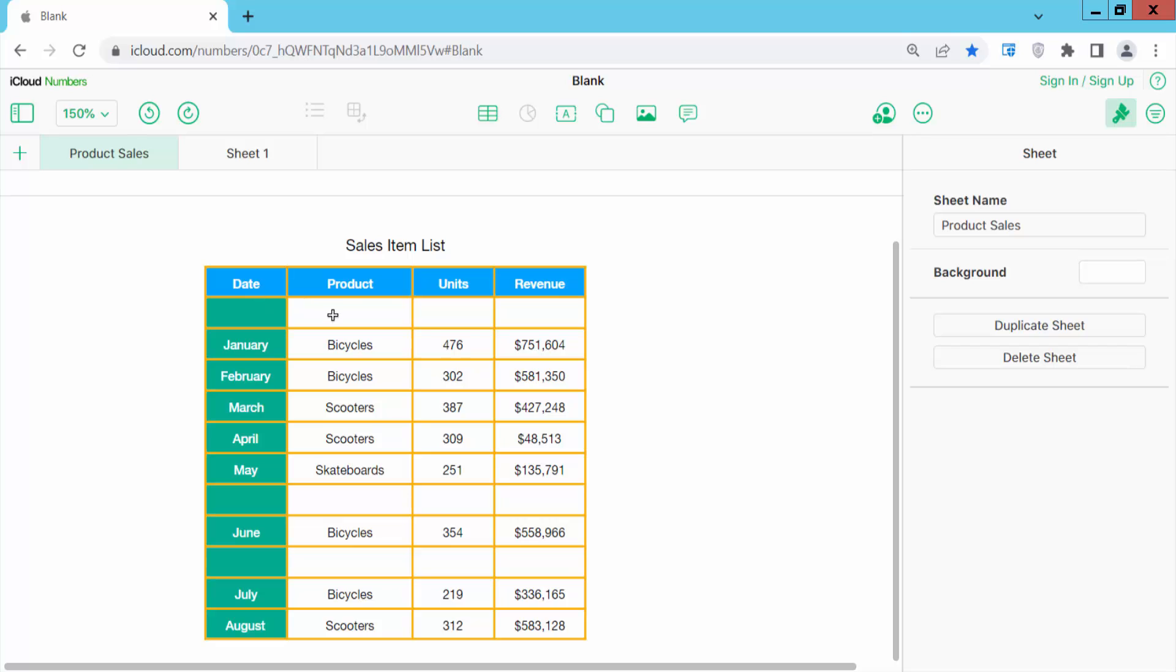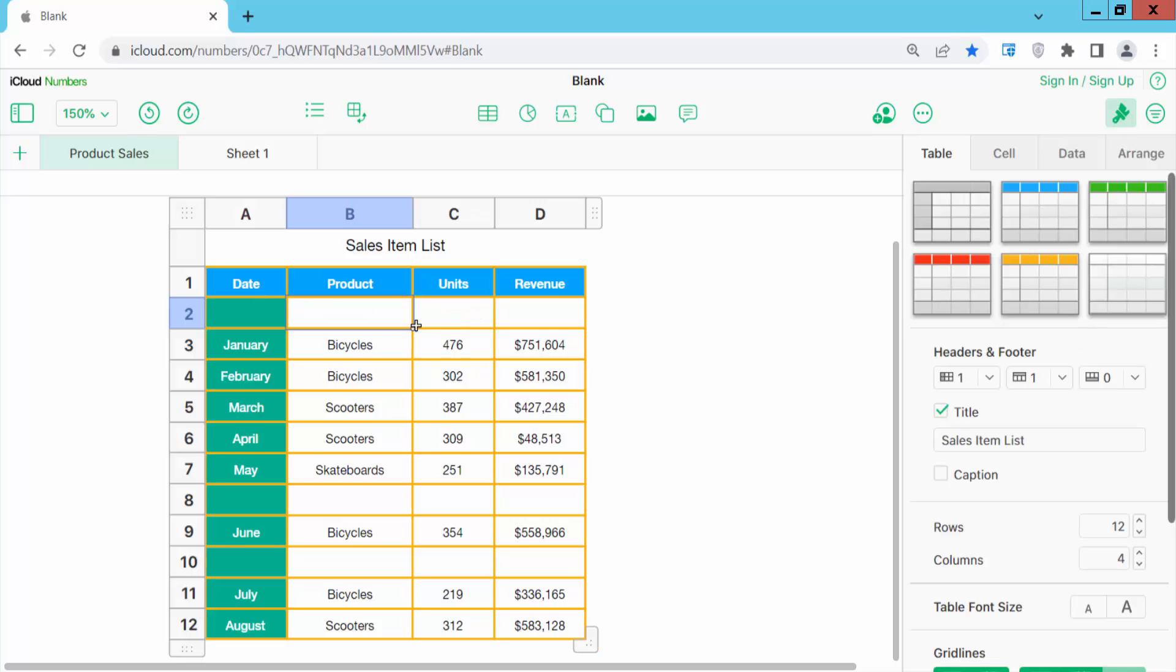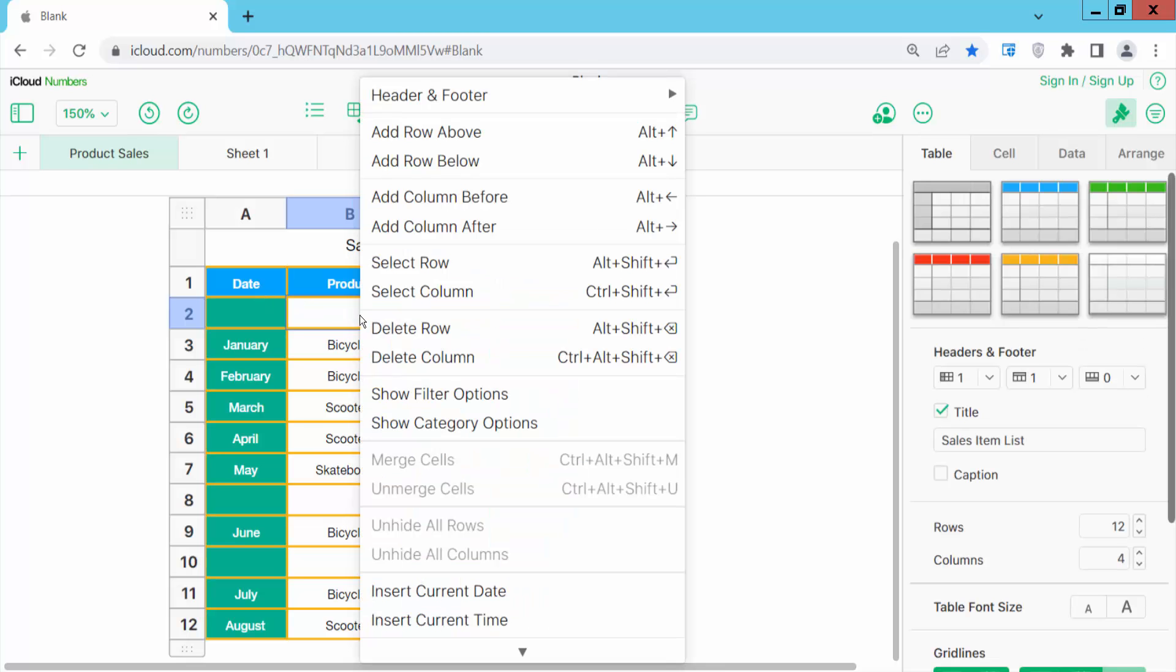Now click on this row and click the right button. You can specifically select the row.